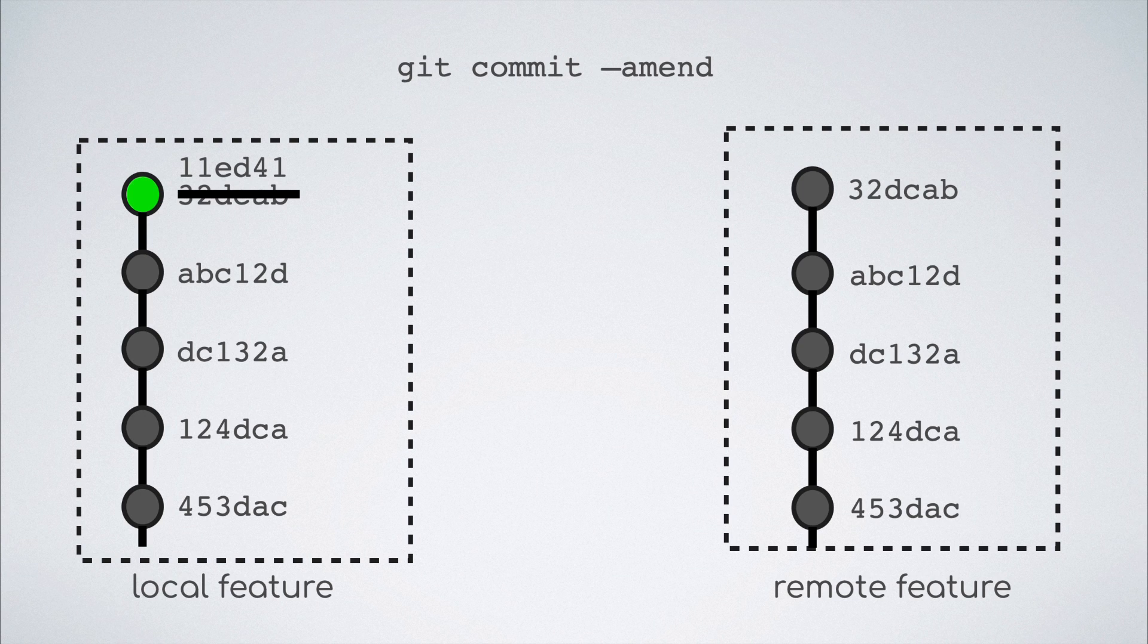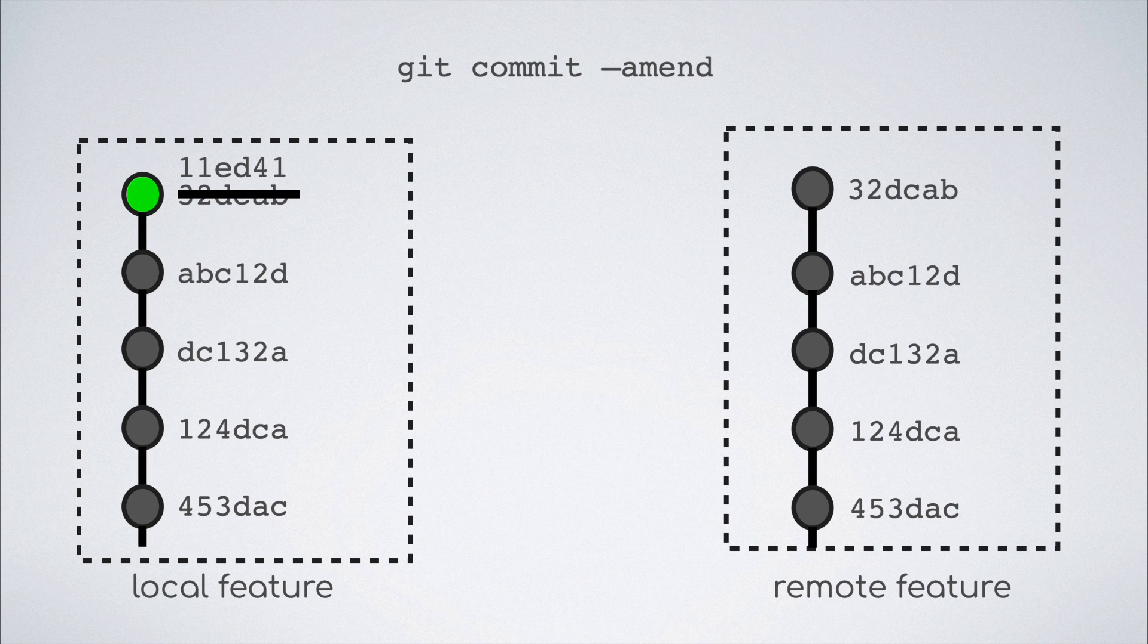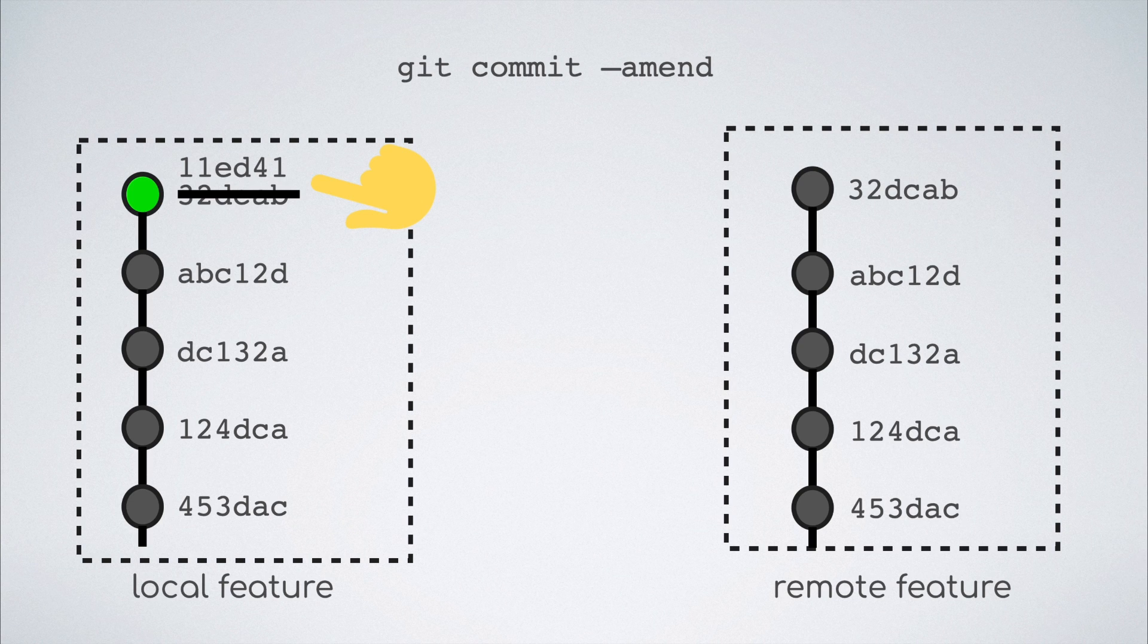Notice that, this time around, the local history of commits does not have the one with the hash starting with 32 because that is what got amended into the one with the hash starting with 11.